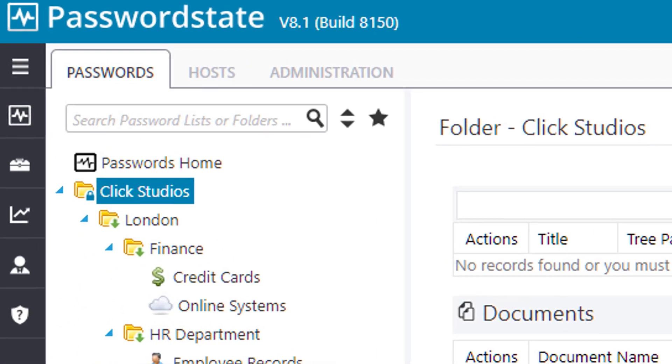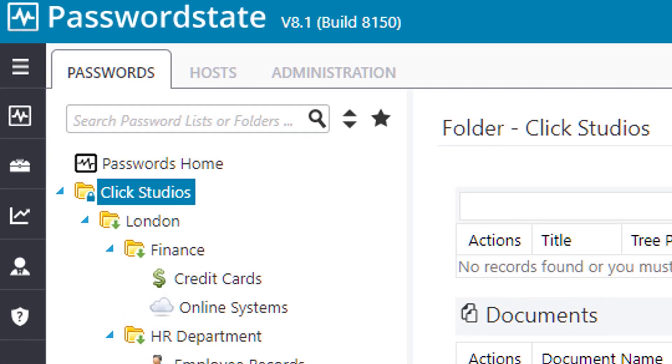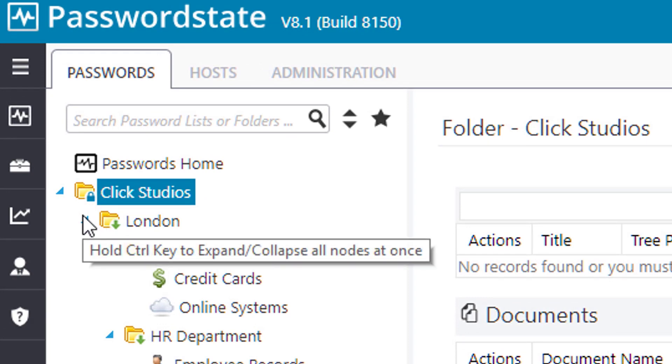Now if we refresh the page, you'll see that the top level Click Studios folder now has a little blue padlock icon on it. This is indicating that permissions on this folder are now set to manual.